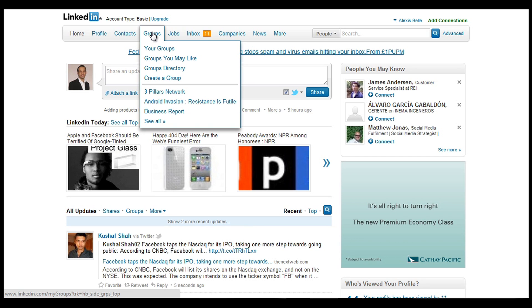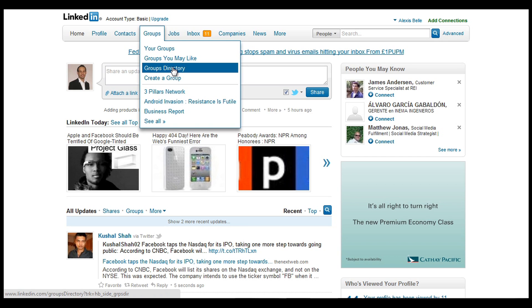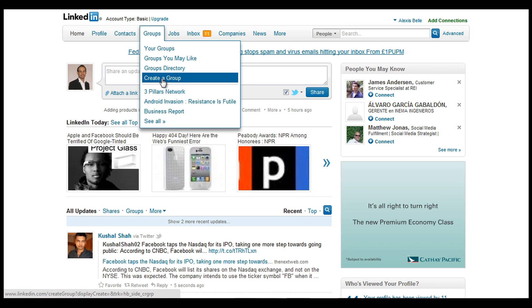If we go to the top where it says groups, at the top here these are the groups that I'm already a member of. Below that, groups I may like, kind of recommendations, group directory. Lots of different industries out there, so you can look at the directory and you can create a group.